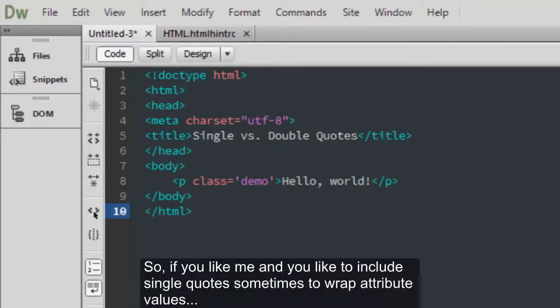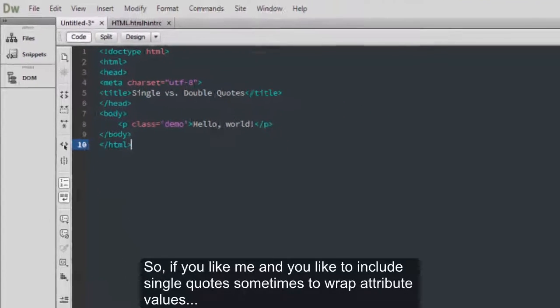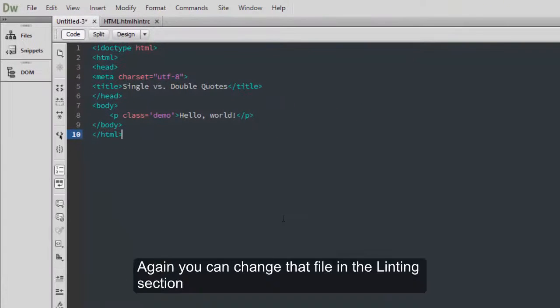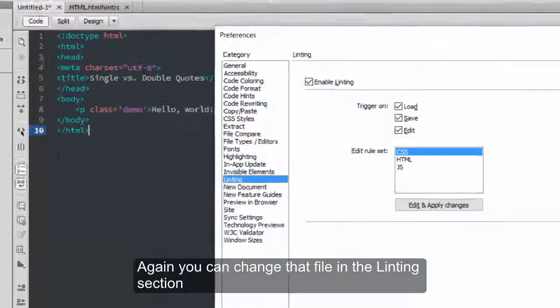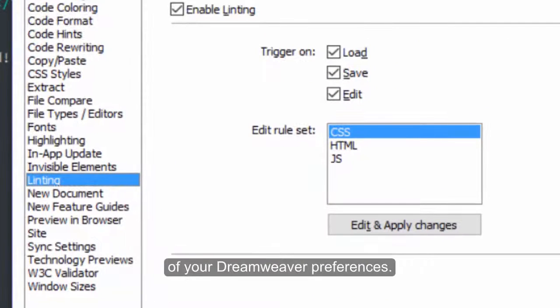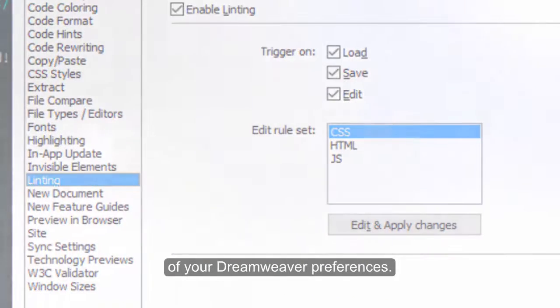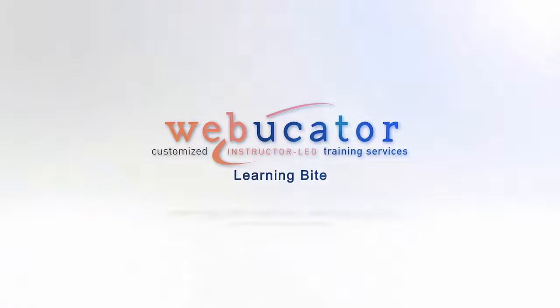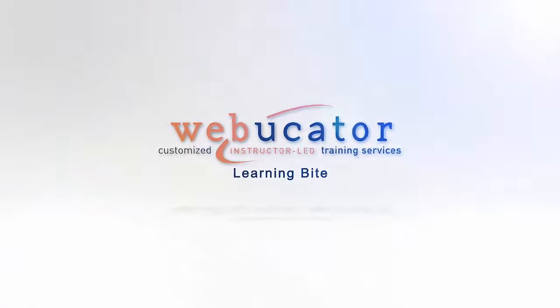So if you're like me, and you like to include single quotes sometimes to wrap attribute values, again, you can change that file in the Linting section of your Dreamweaver preferences. And now, let's get started.